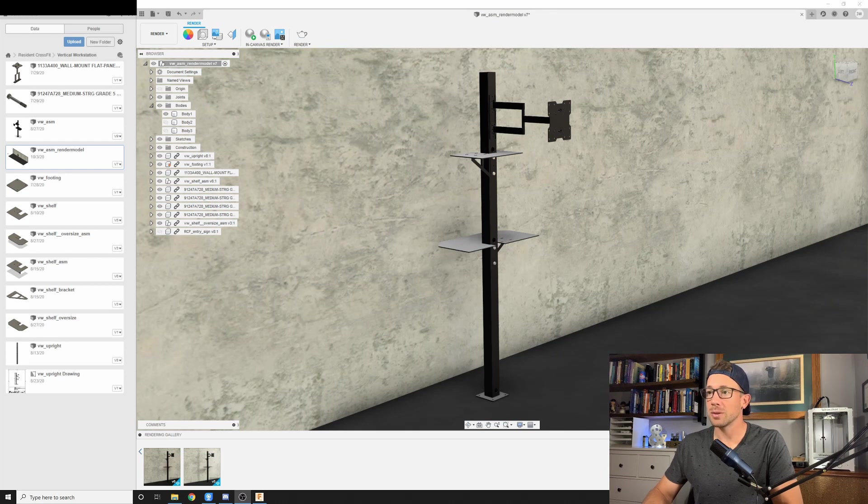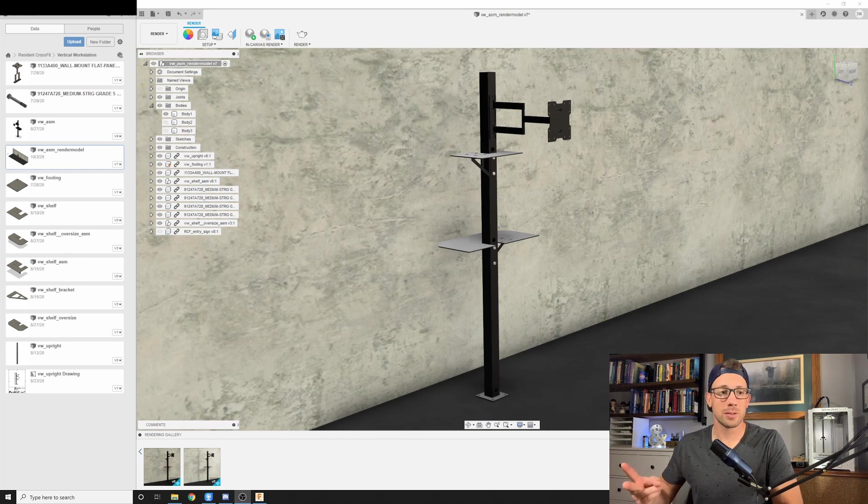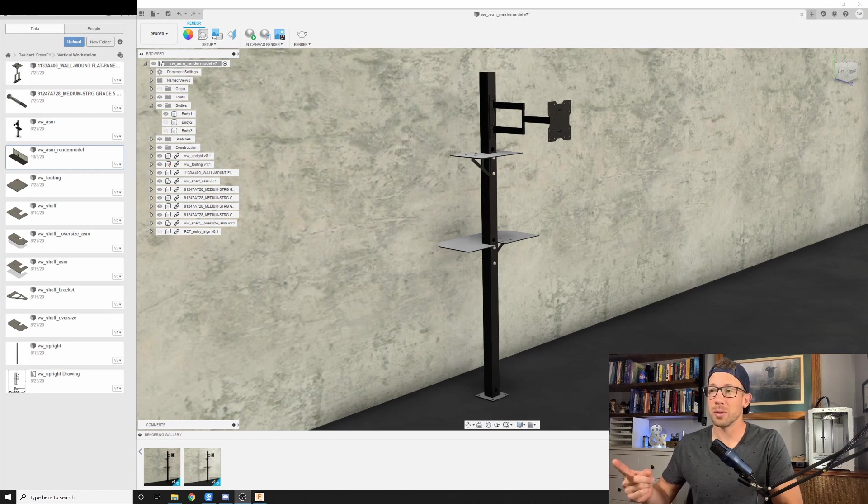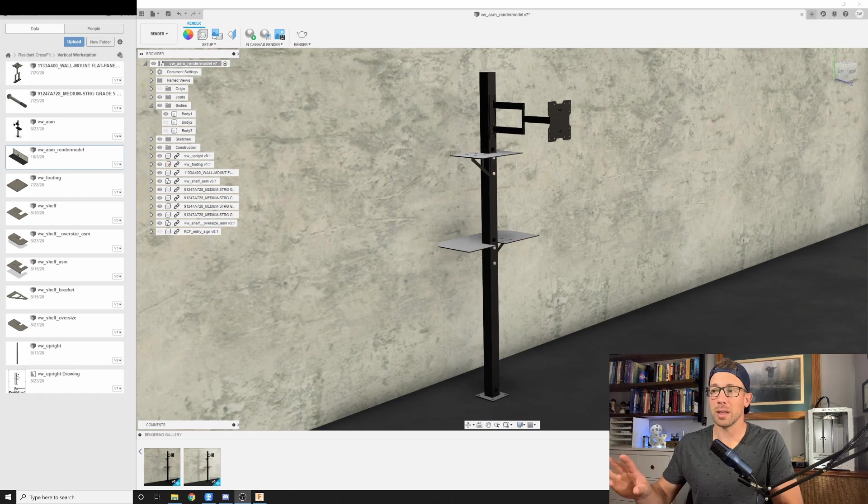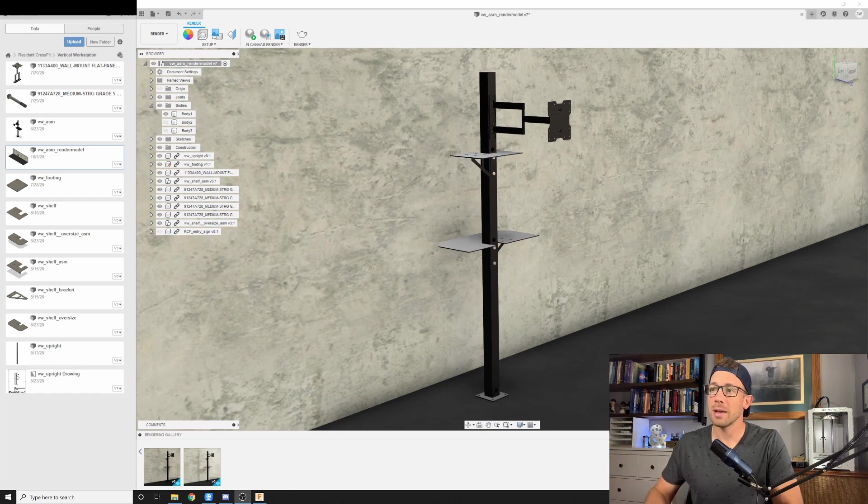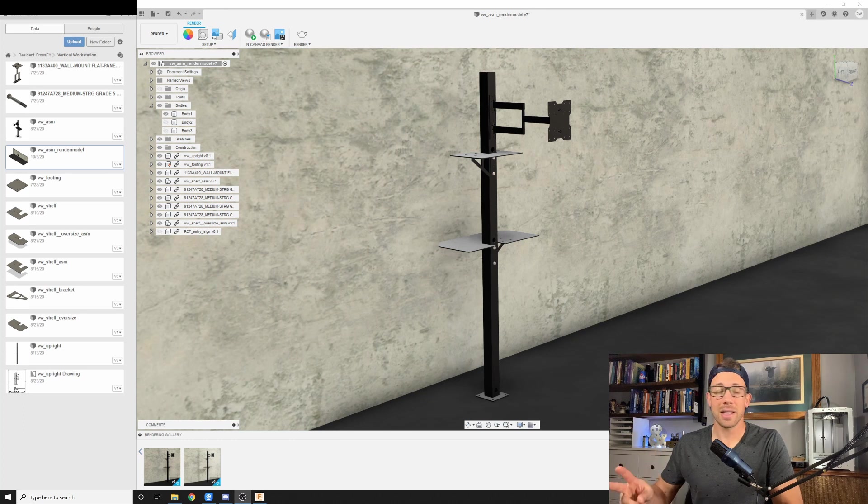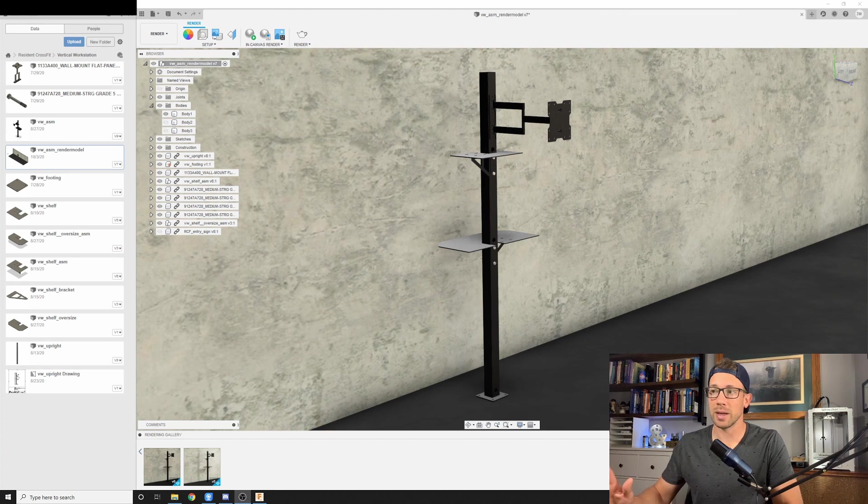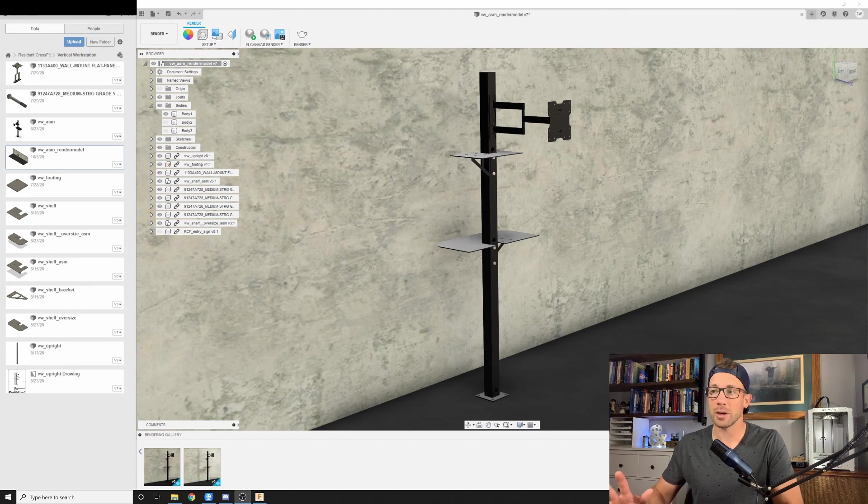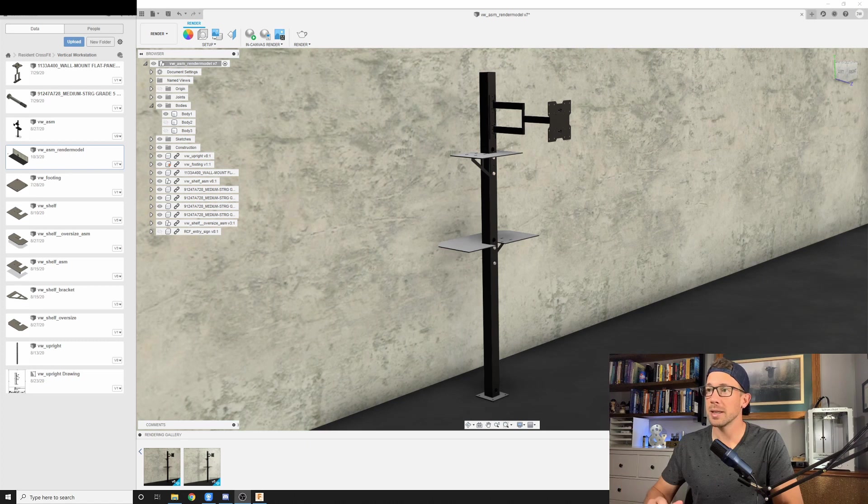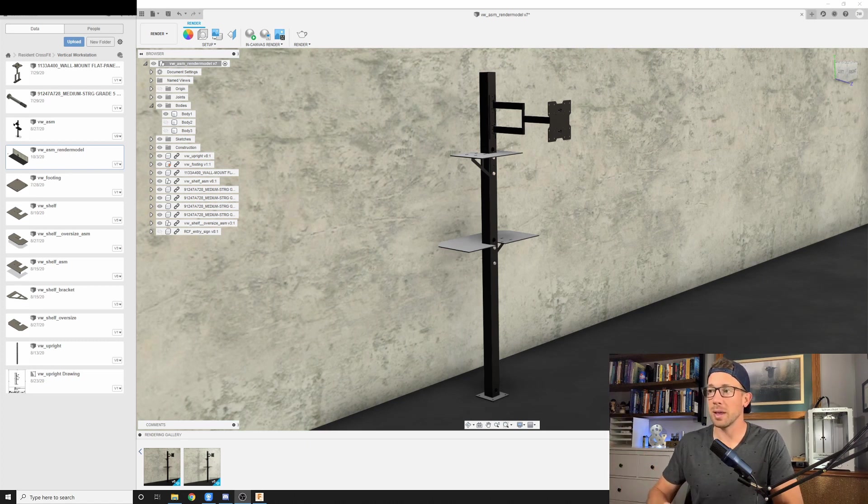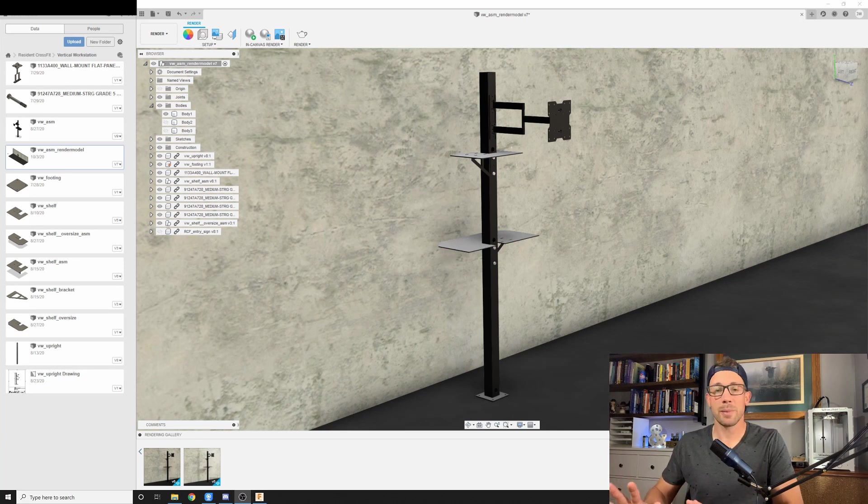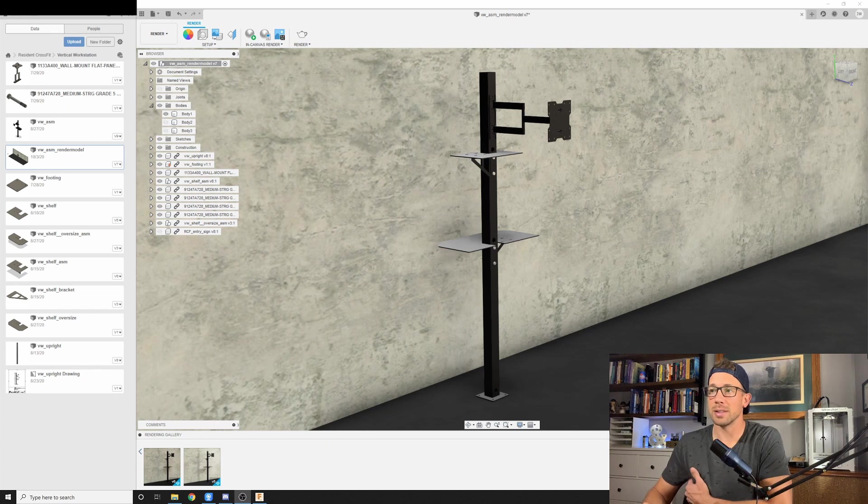We have Fusion 360 open. And we are going to be building off of two videos that we've done previously. The first of which is creating new bodies or new components within an existing design space in Fusion. And then the second video is the one about creating rendering environments. And you can see we've created a rendering environment around our object here. We have our vertical workstation. And then we have a concrete wall and a rubber floor underneath it. We're just trying to create a realistic, semi-realistic view of the setting that this is going to be in.